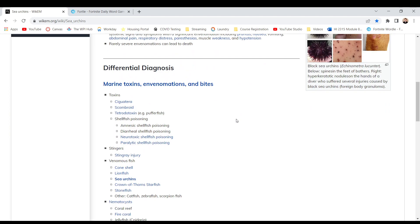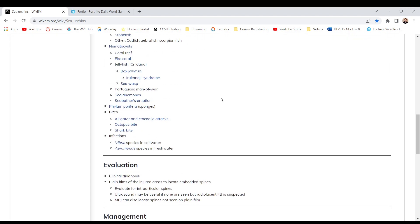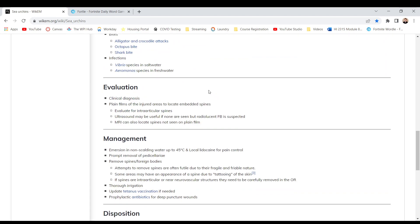Differential diagnosis, marine toxins, envenomations and bites. Toxins. Oh boy. Ciguatera, scombroid, tetrodotoxin, shellfish poisoning - amnesic shellfish poisoning, diarrheal shellfish poisoning, neurotoxic shellfish poisoning, paralytic shellfish poisoning, stingray, and jellyfish. Wait, this is completely different. This is a sea urchin. Skip that. That's just any infection.